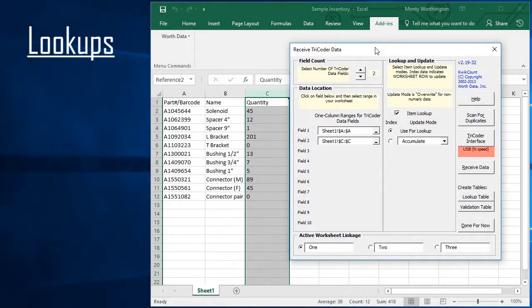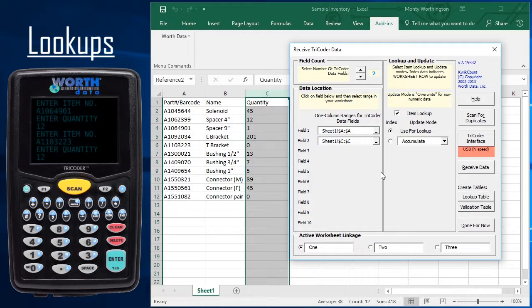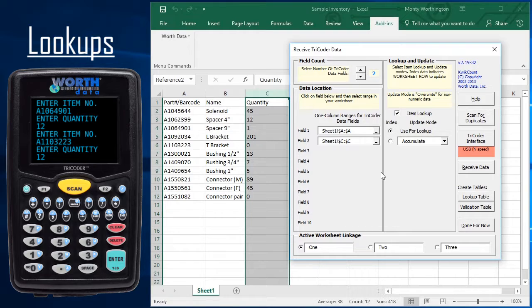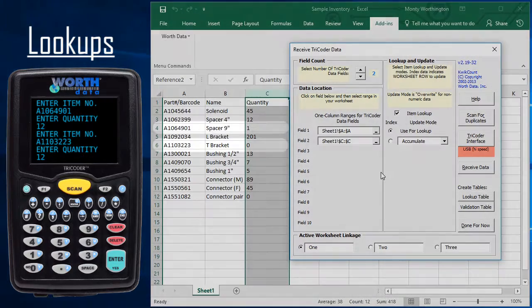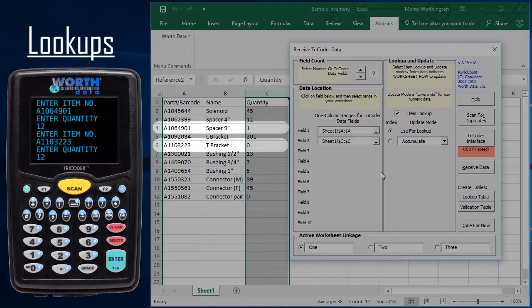Here's an example. We have an existing parts worksheet. In this example, our worksheet includes barcoded part numbers in column A and the stock on hand quantities in column C. In our case, we are scanning in part numbers and we'll be adding 12 of each to stock.